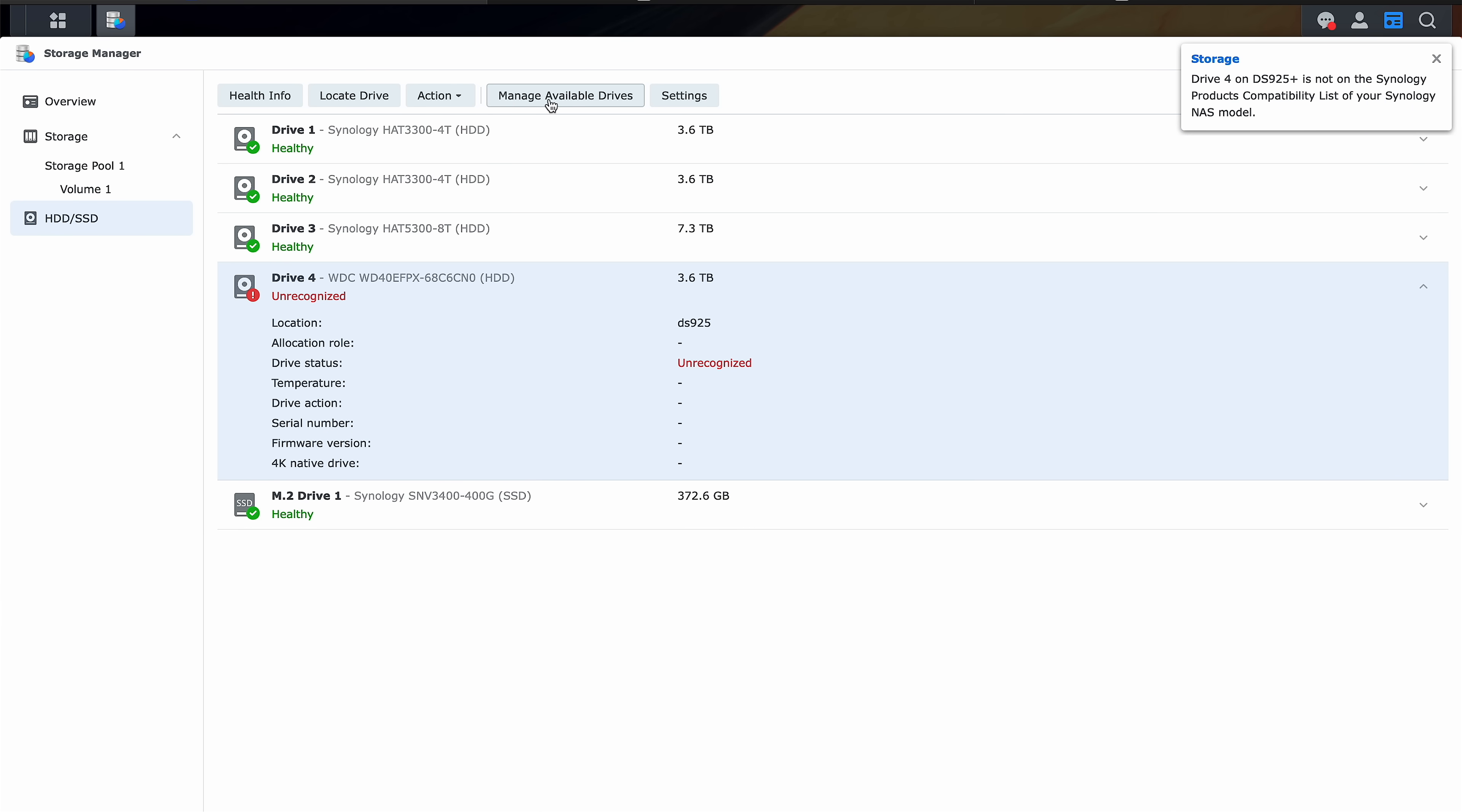we should be able to add it and DSM 7.3 also brings out something I'm really excited for, storage tiering.